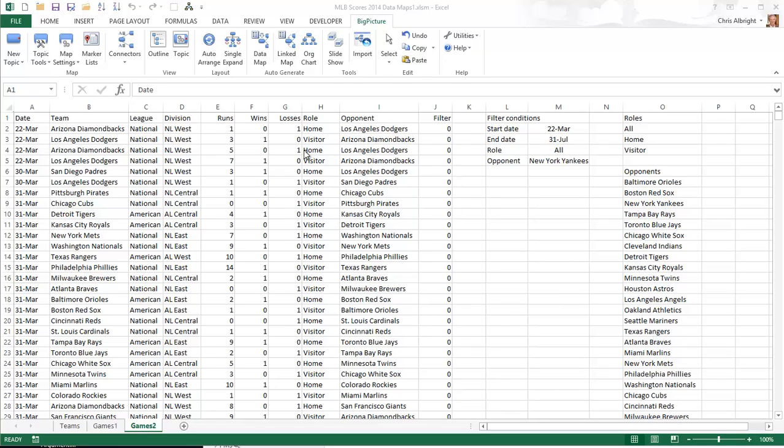For the second map, I will use the much larger dataset on the third worksheet. Remember that there are two rows for each game on this sheet. For example, rows 2 and 3 correspond to the game between the Diamondbacks and the Dodgers, played at Arizona, and won by Los Angeles by a score of 3 to 1.